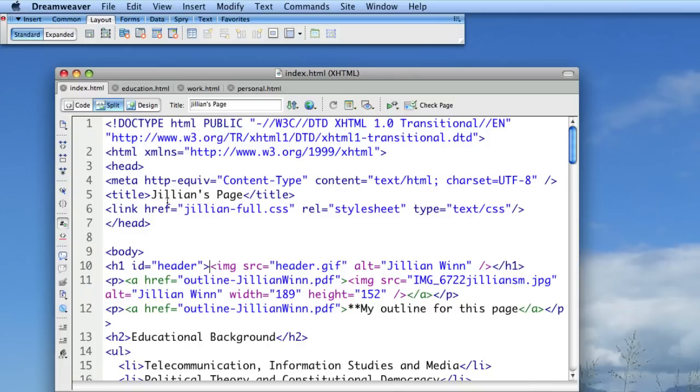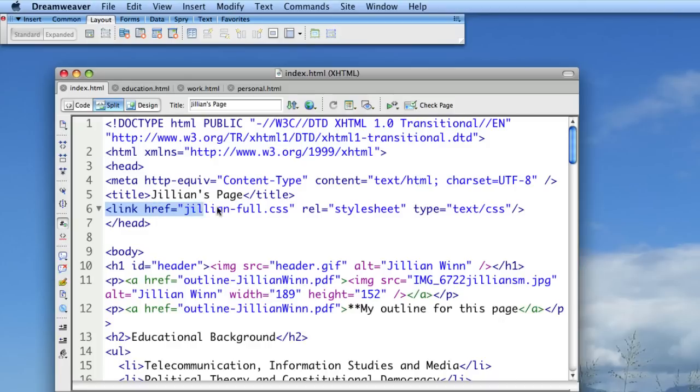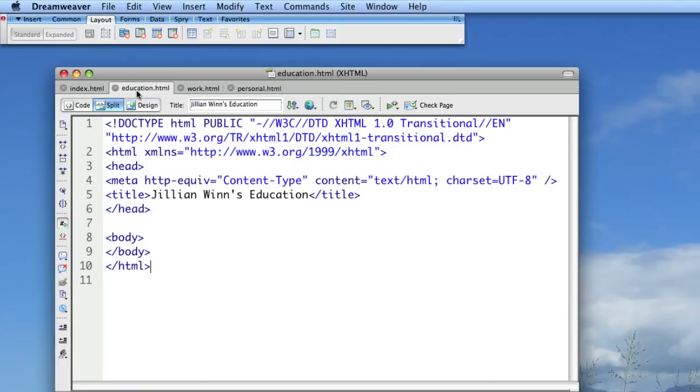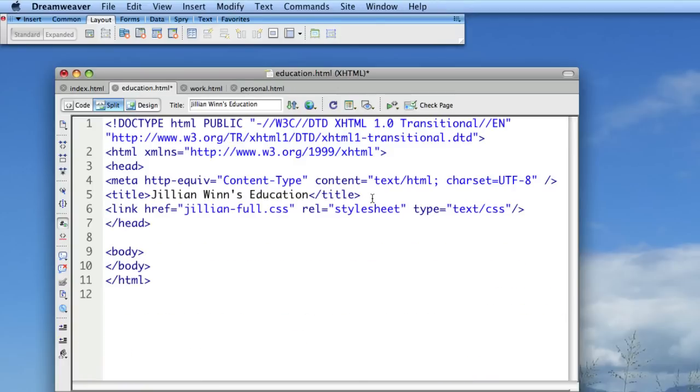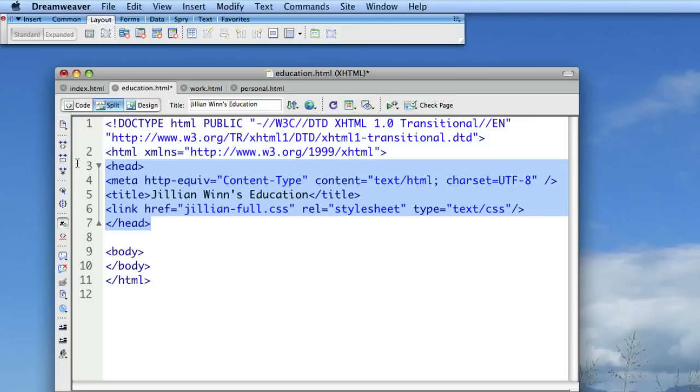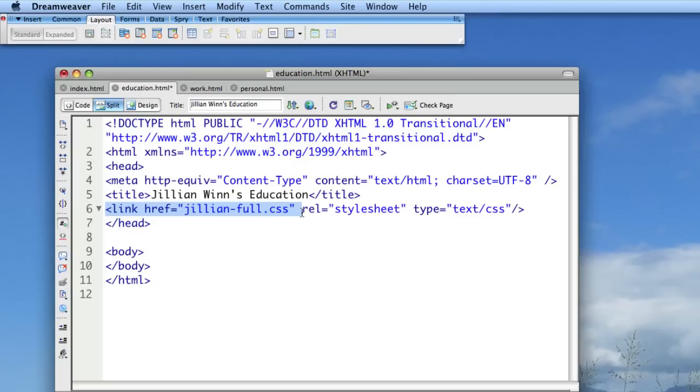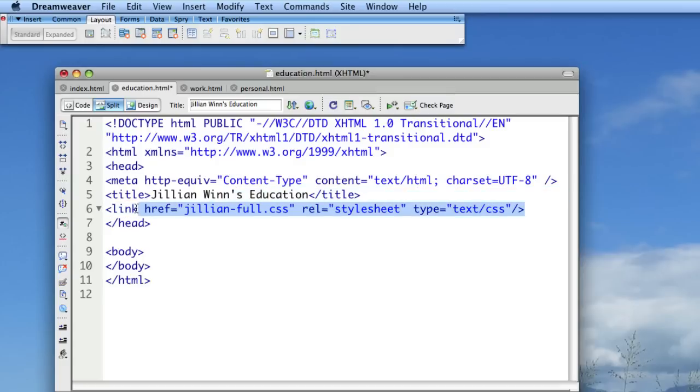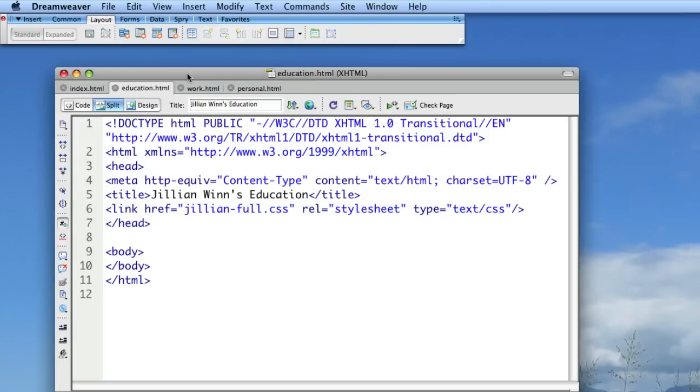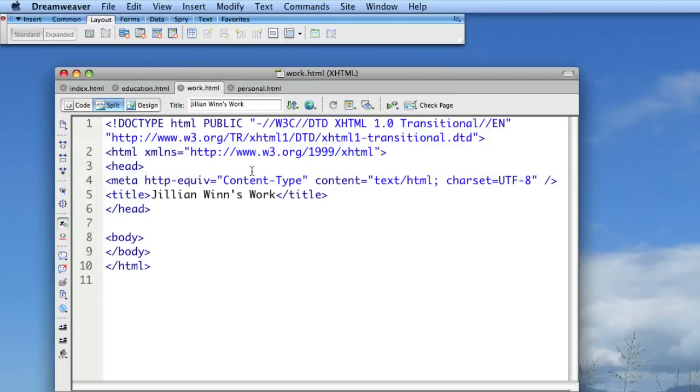So first of all, I definitely want to make sure that I have my style sheet linked. And so what I can do is just copy in this link. Your style sheet might be called something else, but you can just copy it in. Make sure that you're copying it into the head of each document. And that it is a link tag, which has the href, which is the source of the file name.